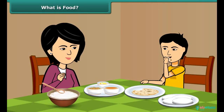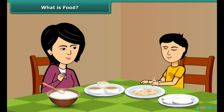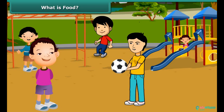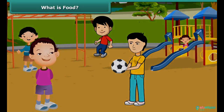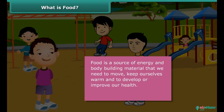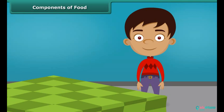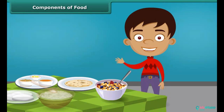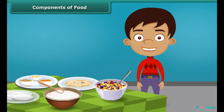We get excited when our mother cooks delicious food for us like dal, roti, sambhar, idli, rice, etc. After having food, we feel energetic and can perform various activities. Food is actually a source of energy and body building material that we need to move, keep ourselves warm, and develop or sustain and improve our health. Thus, food acts like a fuel to our body and we cannot survive for long without it. A question may arise: how do we get energy by eating food and why is food known as fuel for our body?